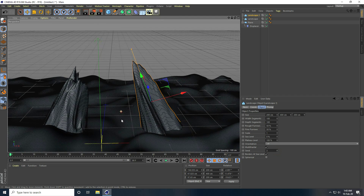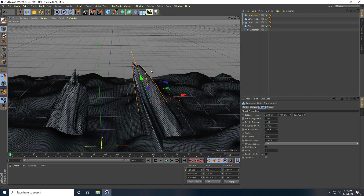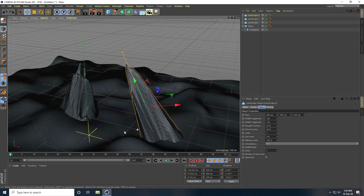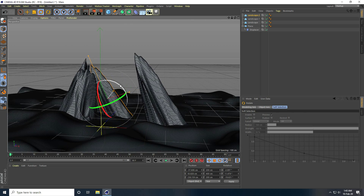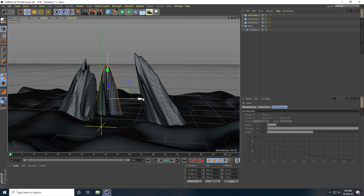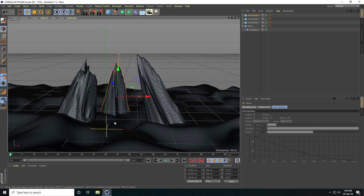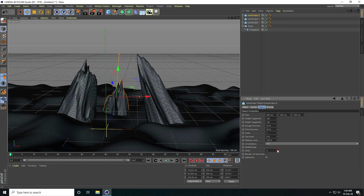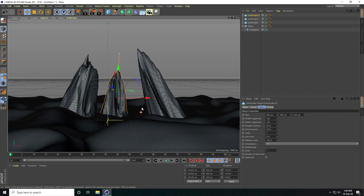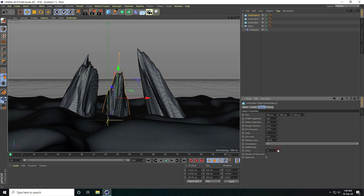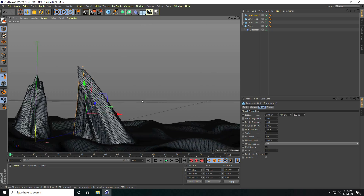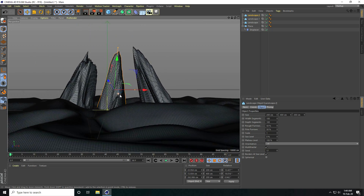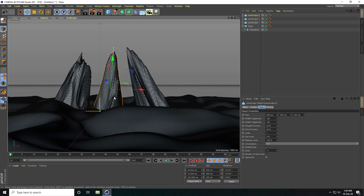I copy the landscape one more time and go to the back. I change the rotation and seed again — select landscape two and change it. Now that's my simple composition done.